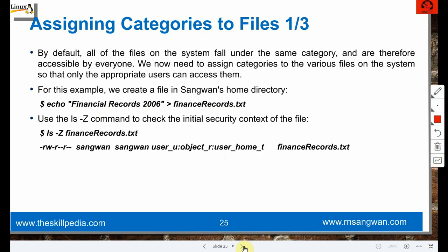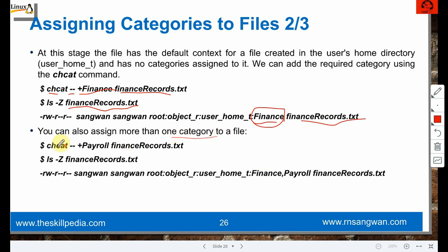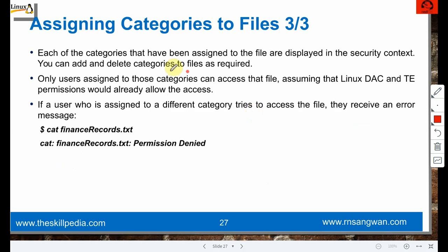To assign a category to the newly created file use: 'chcat -- +finance finance_record.txt'. Then 'ls -Z finance_record.txt' shows the finance category appended to the context. You can assign more than one category: 'chcat -- +payroll finance_record.txt', and then 'ls -Z' shows both finance and payroll categories assigned to the file.